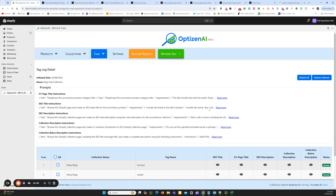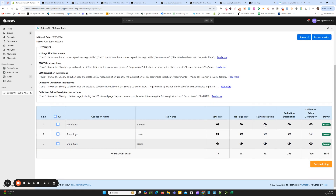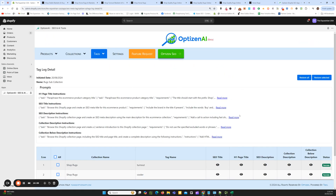That's it for our recent releases with the OptiZen AI app. We now have the tag and collection AI functionality, along with those other small updates mentioned. Check it out if you're on the pro plan — test it, use your own prompts, use prompts in the repository, and see the power of using the AI features. AI is becoming a daily use for many businesses, many e-commerce businesses, and we can leverage it even further with OptiZen AI. Thanks, I'll talk to you later.